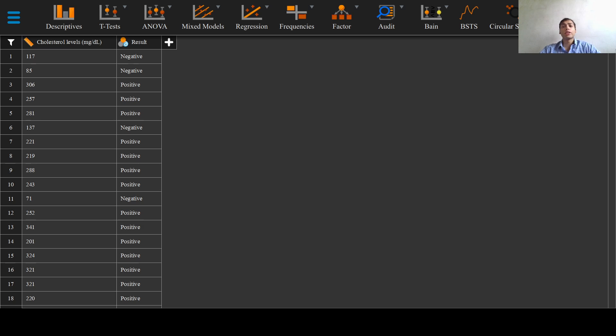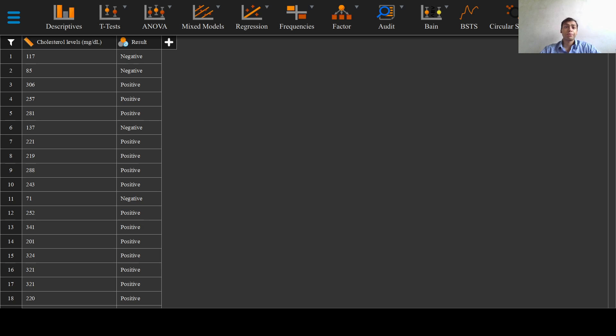To illustrate the concept of obtaining the diagnosticity of a test and understanding the sensitivity, specificity, positive predictive value, negative predictive value and so on, we will consider yet another example.